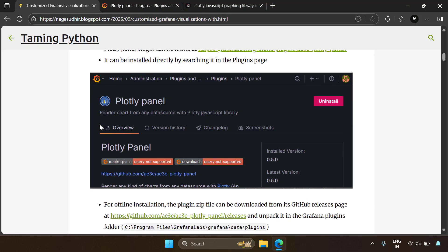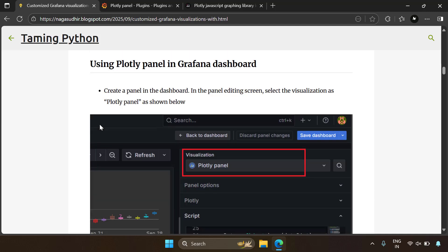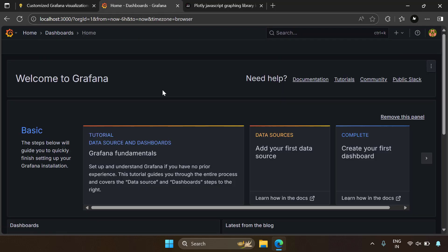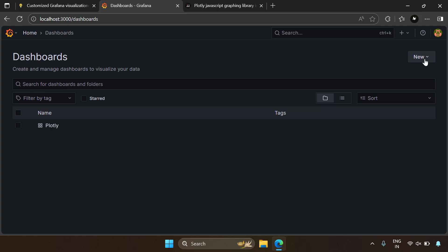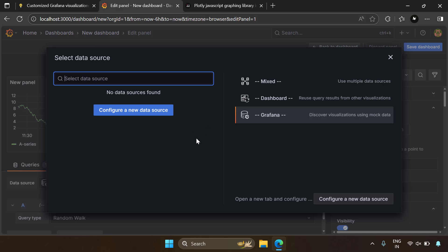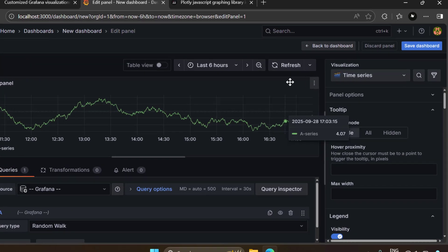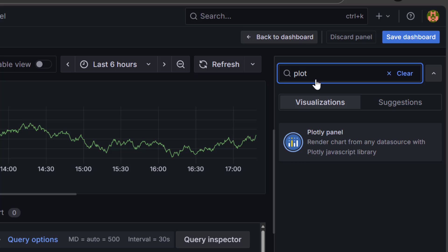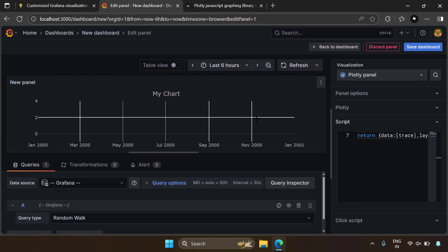Now that we have installed PlotlyPanel, how do we use it? In a dashboard while editing a panel, select the visualization as PlotlyPanel. I'm in my Grafana home — go to Dashboards, create a new dashboard, add a visualization, and select a data source. For demonstration purposes I'll use the Grafana random data source. On the right side, select the visualization as PlotlyPanel instead of Time Series. My visualization is now turned into PlotlyPanel.